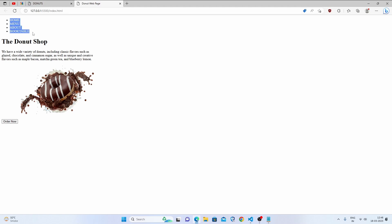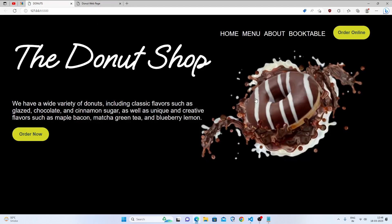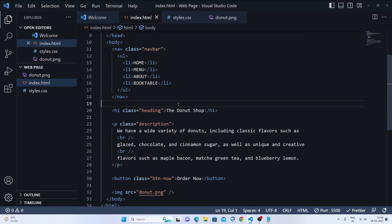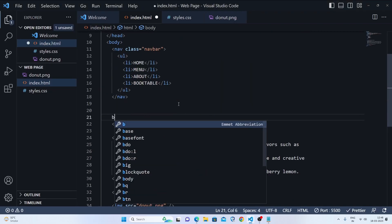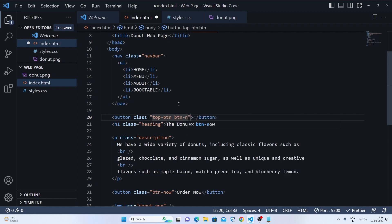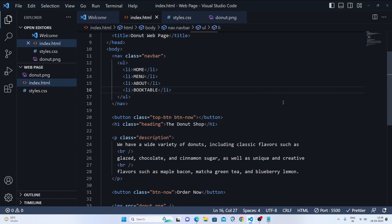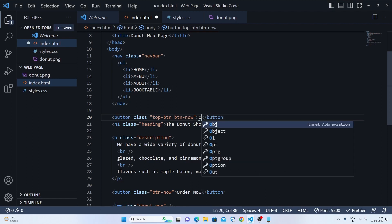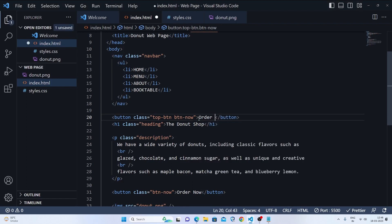We have four unordered list items. We also have one more button, so we'll make another button tag and give it a class of 'top-btn' with a space and also 'btn-now', so that we can style it. Let's name this button 'Order Online'.